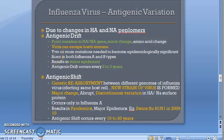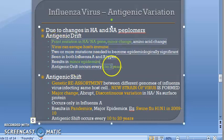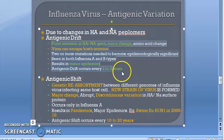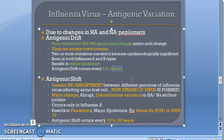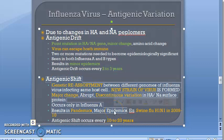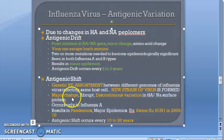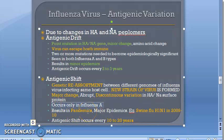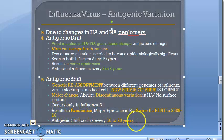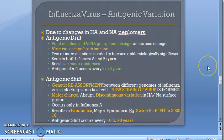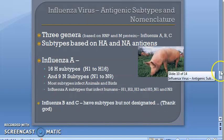Antigenic drift: minor point mutation, occurs in both influenza A and B, amino acid sequence changes, virus escapes host immunity, results in minor epidemics, occurs every two to three years. Antigenic shift: genetic reassortment, two or three viruses inside a host cell combine to form a new strain, major abrupt change with discontinuous variation of surface proteins, occurs only in influenza A, results in pandemics — example: 2009-10 swine flu H1N1 — occurs every 10 to 20 years.